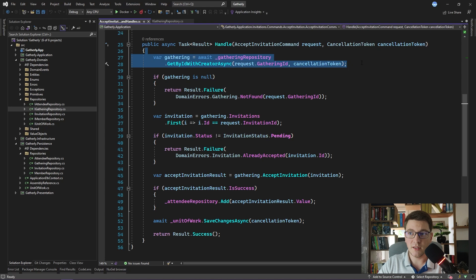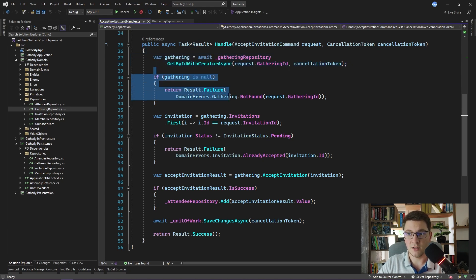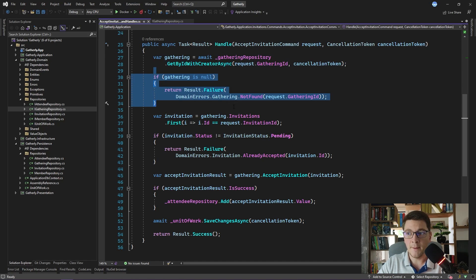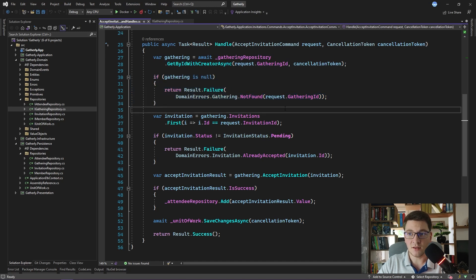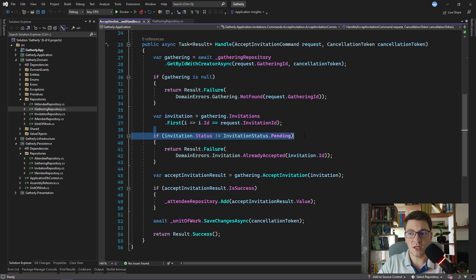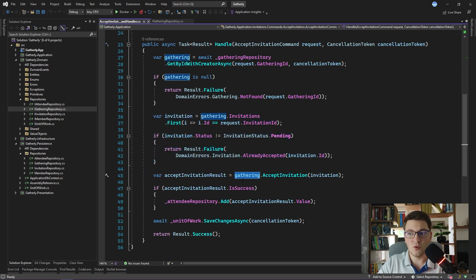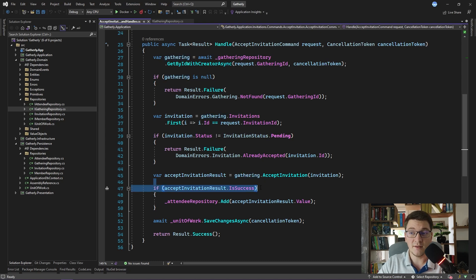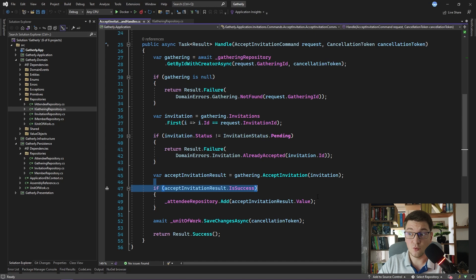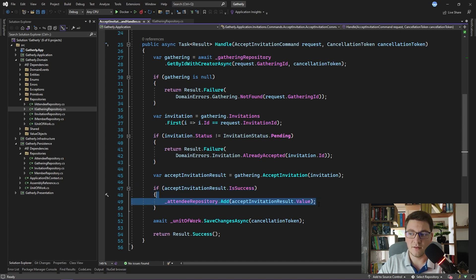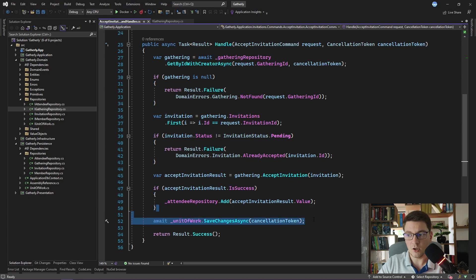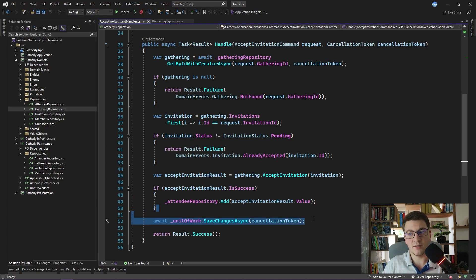After we have fetched the gathering using the repository we can now use it in the rest of our method. We are checking if it is null and if it is we are returning an appropriate error response. If it is not null we can get to the invitation that we are accepting. We check the invitation status. We use the gathering entity that we fetched from the repository to accept the invitation and if accepting the invitation was successful we have created a new attendee entity and we add it to the attendee repository. At the very end of the handle method we persist all of our changes to our underlying data storage by calling the save changes method on the unit of work.